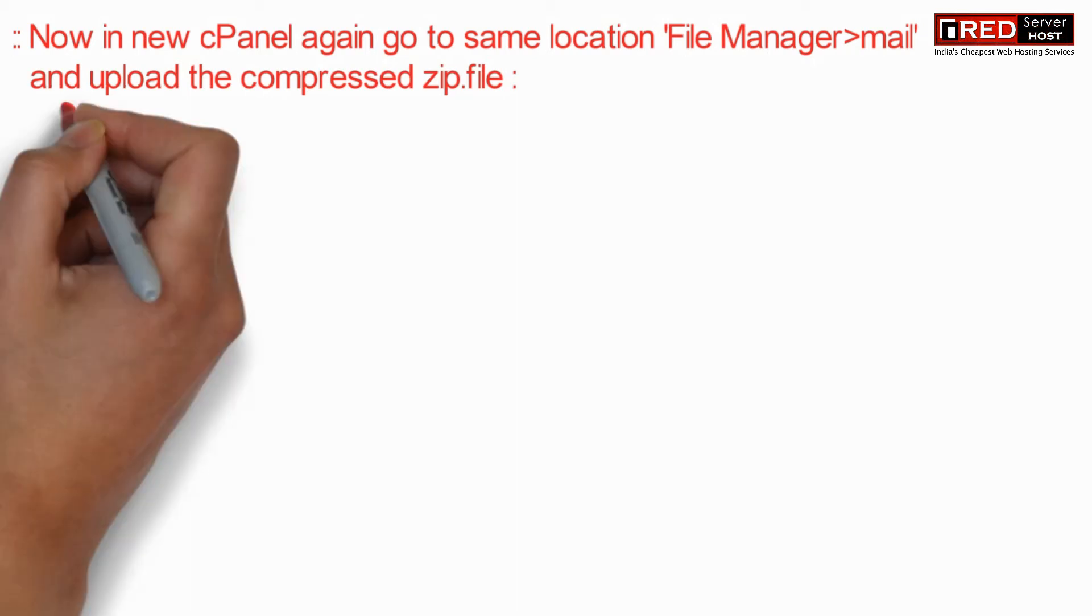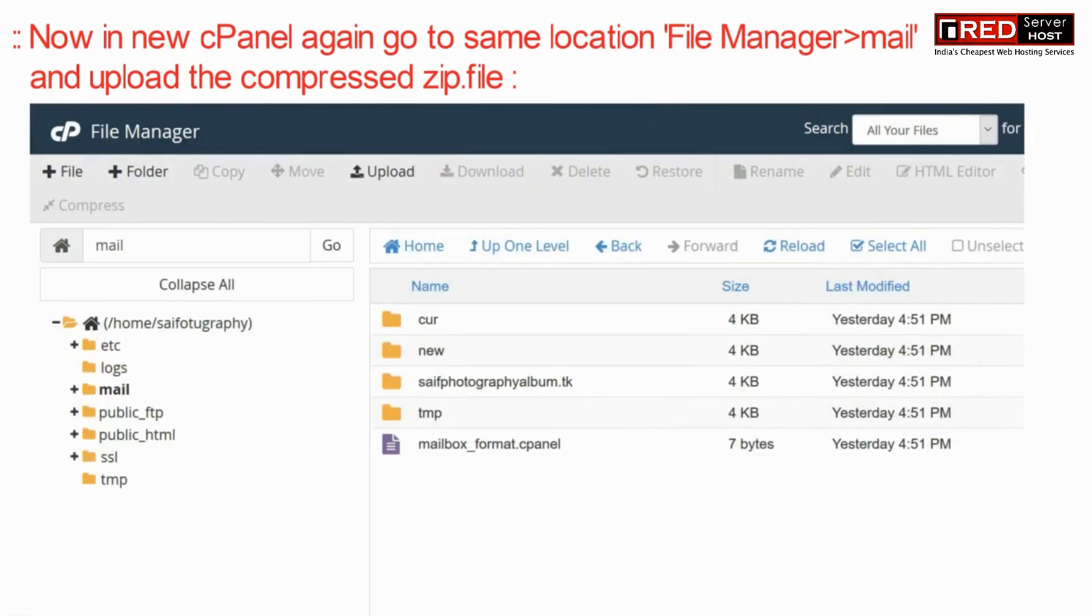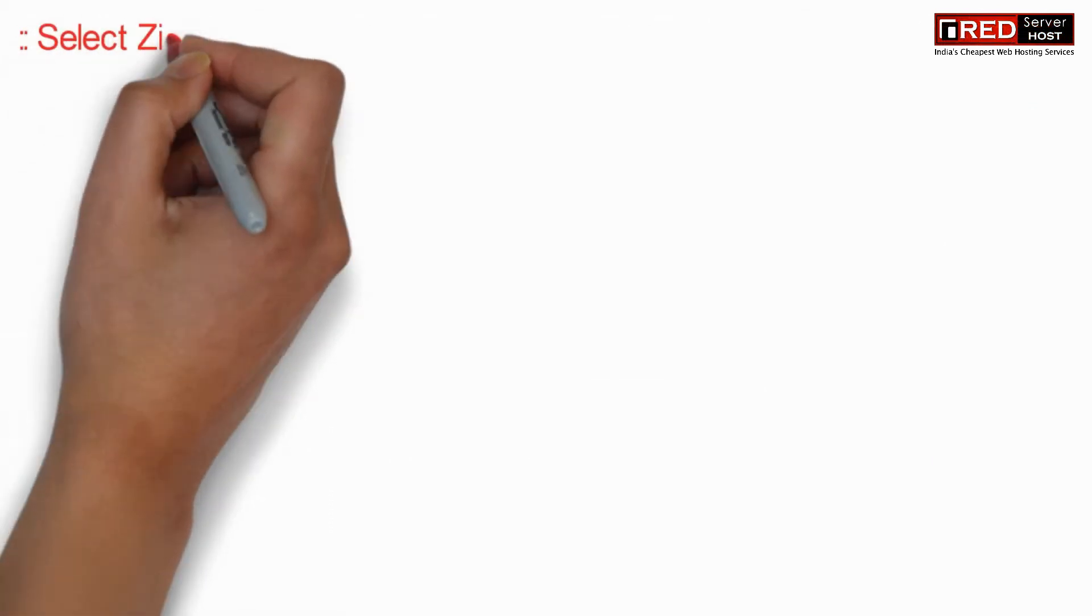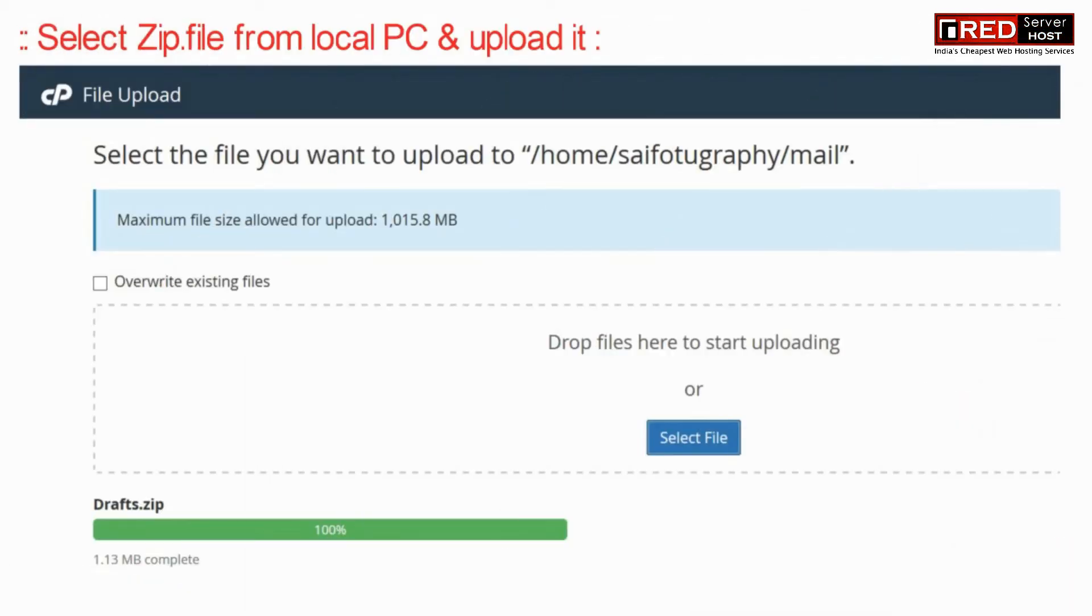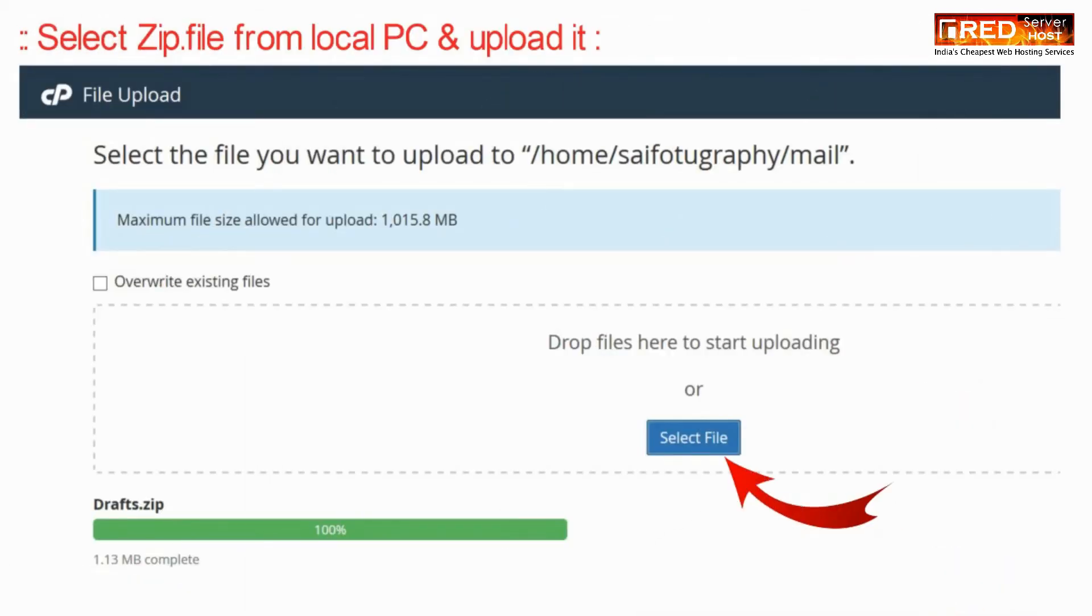Now inside the new cPanel, upload the same zip file which you have downloaded earlier. Make sure you upload it in the same directory, that is inside the mail folder.